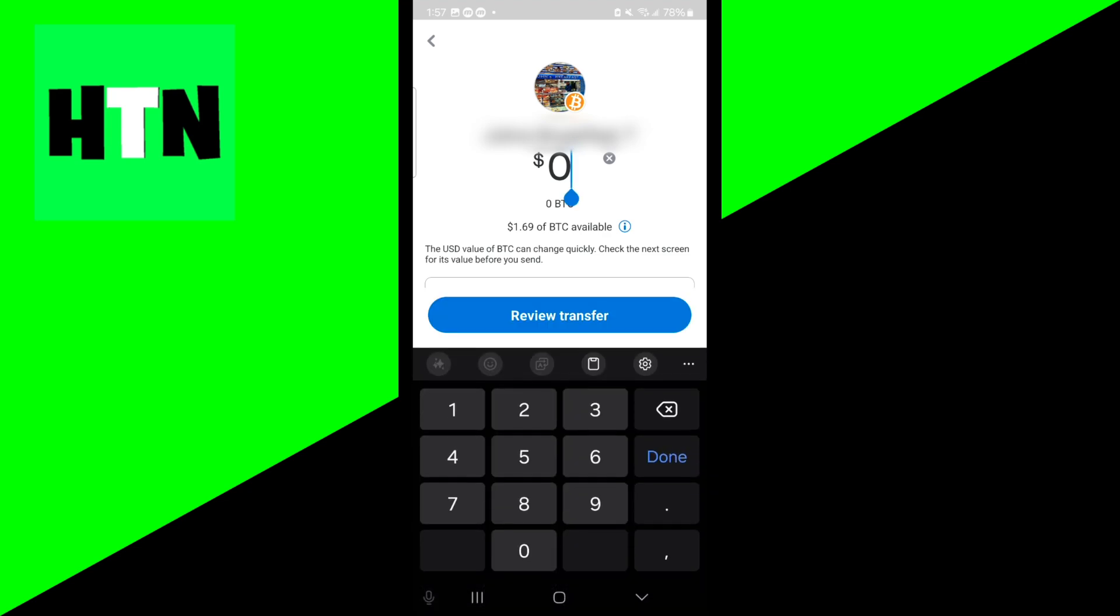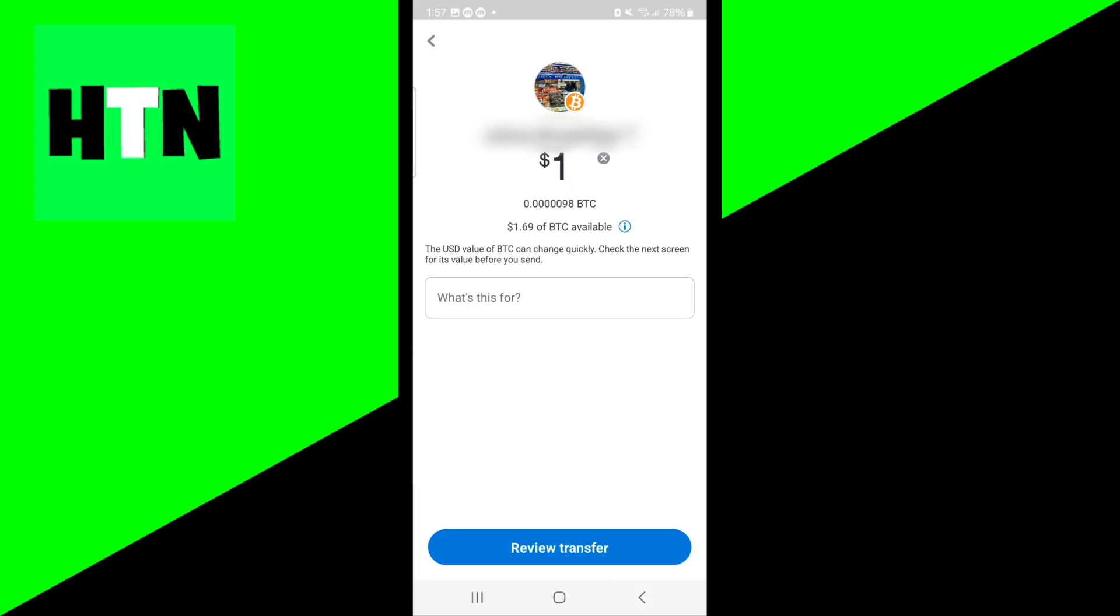All right, guys. So once you went ahead and selected your recipient, go ahead and select on how much Bitcoin you want to actually give that person. So let's say for this video, we're going to give them $1 worth of Bitcoin. So once you're done with that, all you need to do is go ahead and press on review transfer, and then it is going to ask you for confirmation.